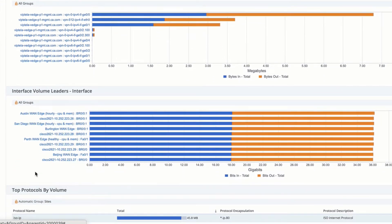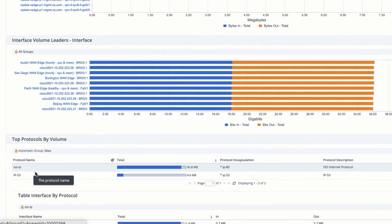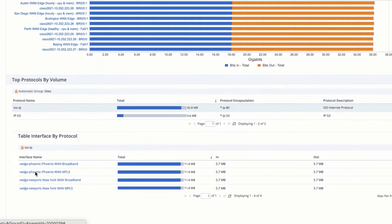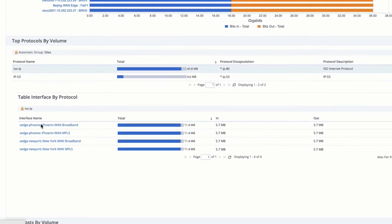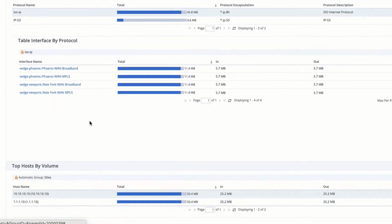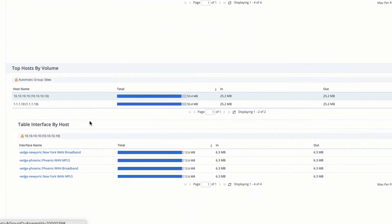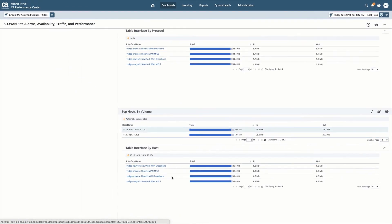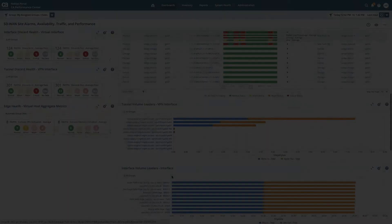I can look at the volume leaders for my interfaces and now with unified NetOps I can even bring in flow information specific to my SD-WAN. Here I can see my top protocols and top protocols by interface for those protocols. I can also understand the top hosts both by volume and by interface, all in context of my SD-WAN environment.